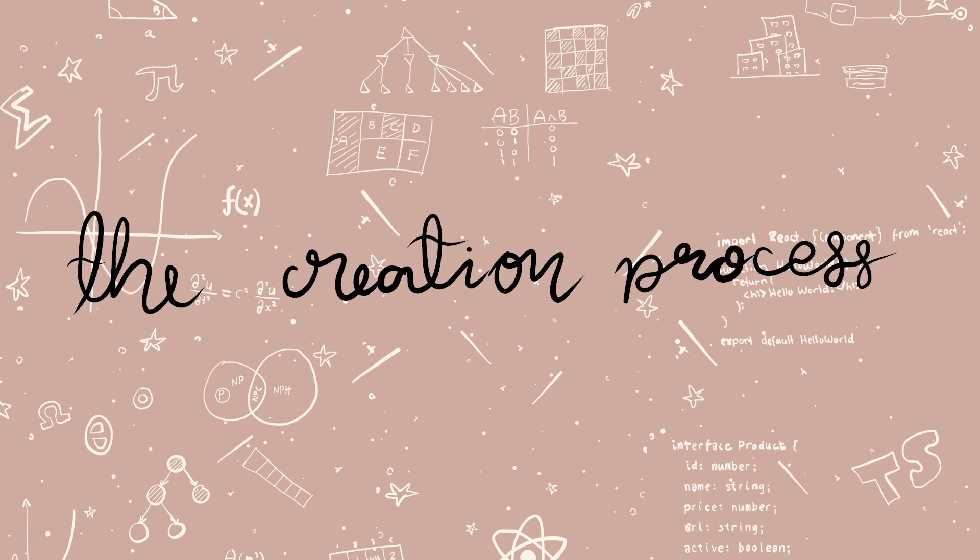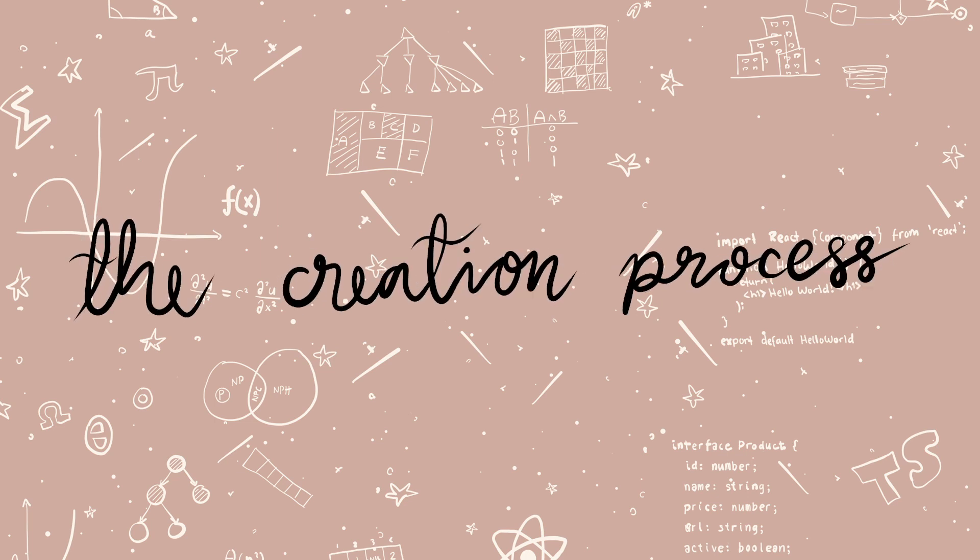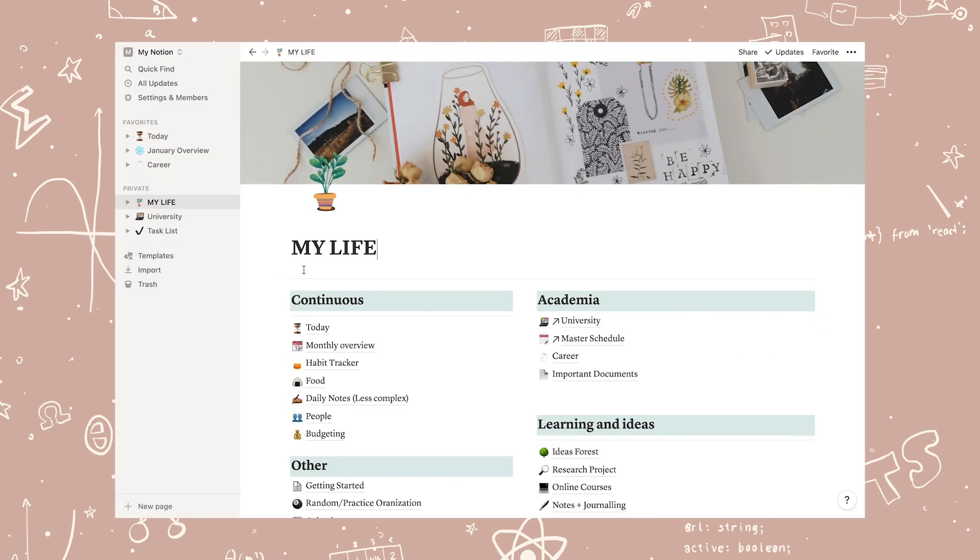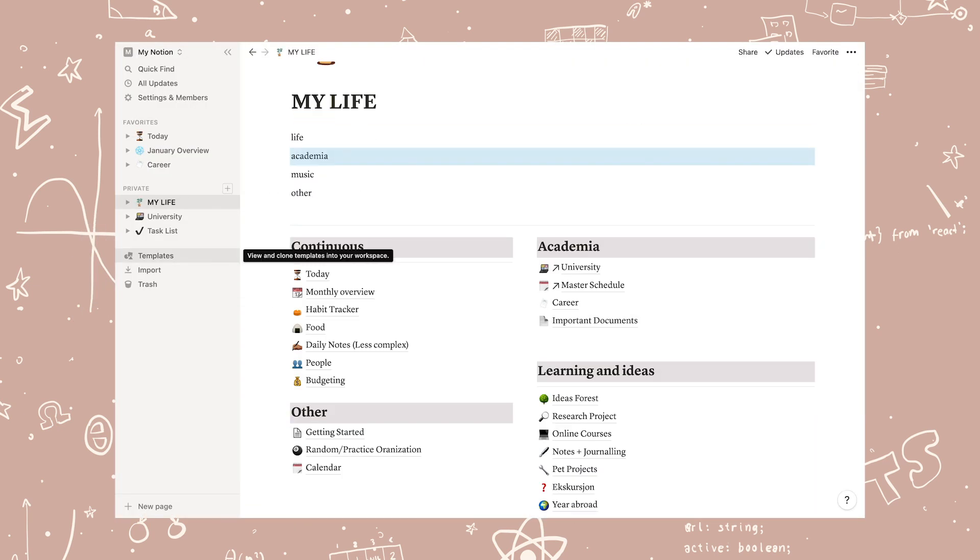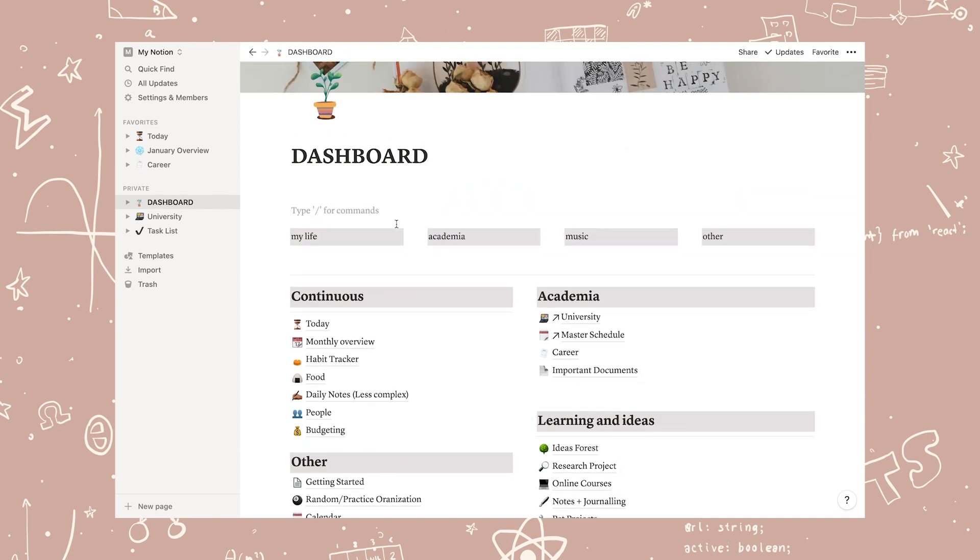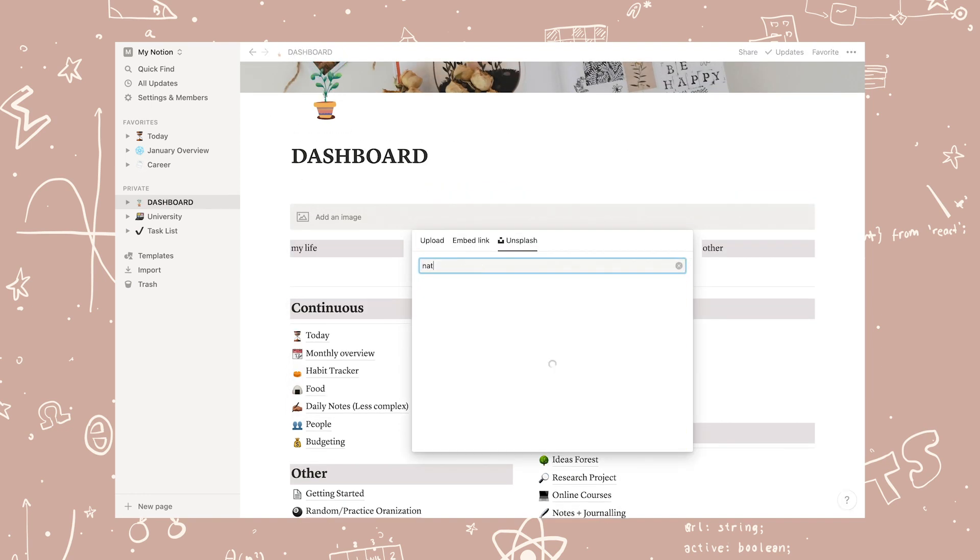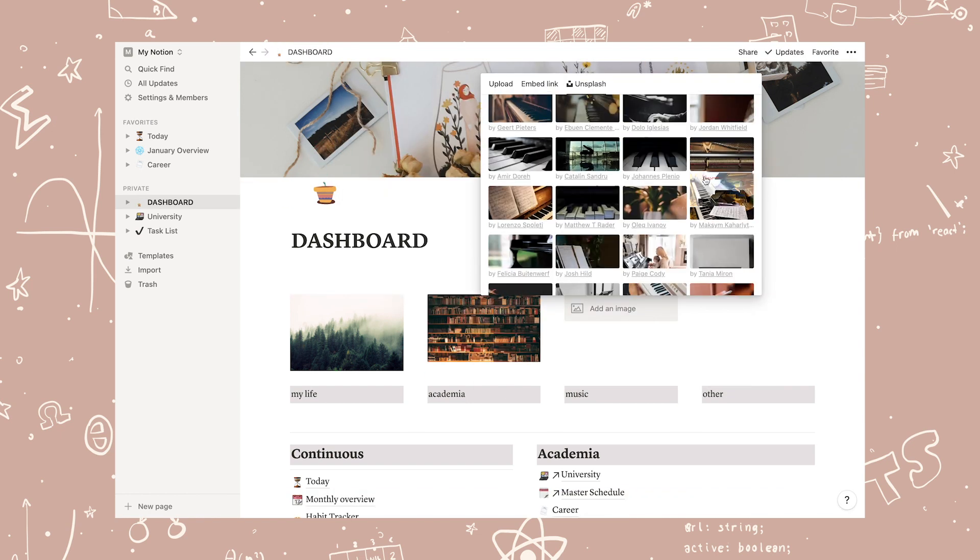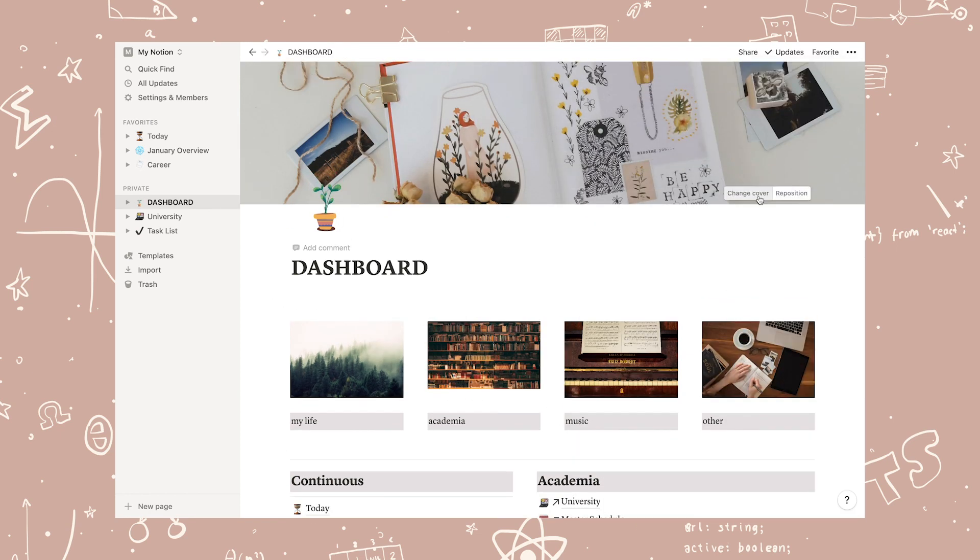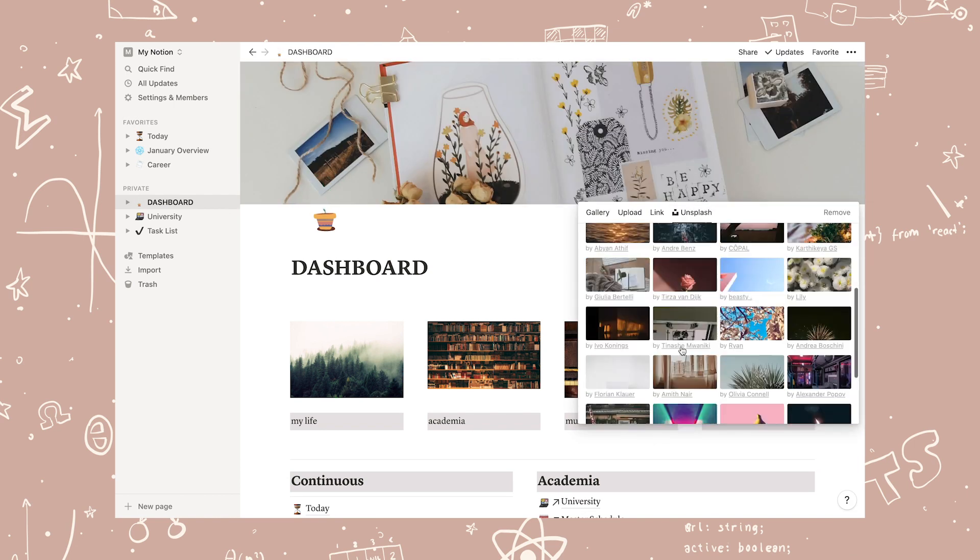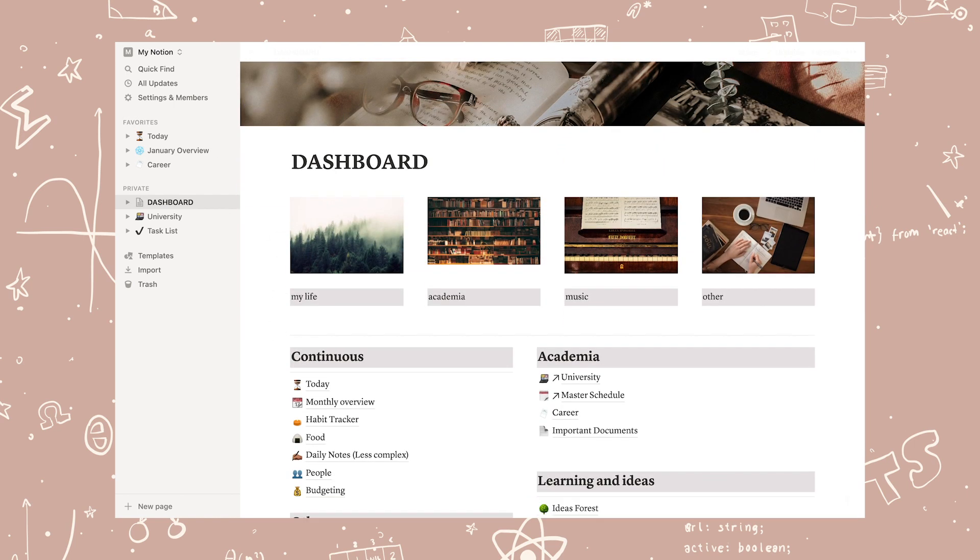And with that said, let's go back and get organized. So as you know now this semester, I decided to create my very own workspace. Last year, I did find different templates that I liked and I sort of combined them just so that I can focus on organizing and getting to know how Notion works.